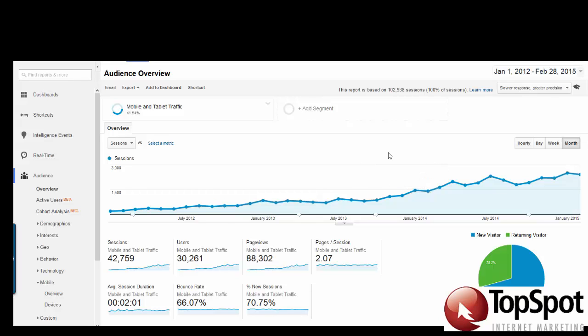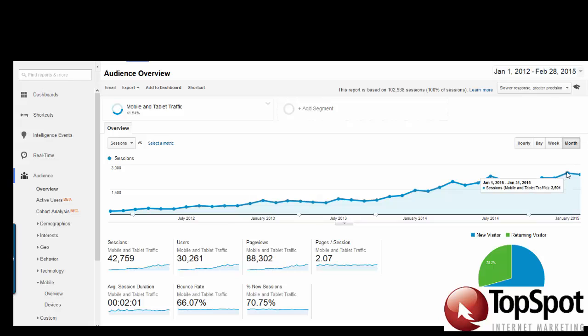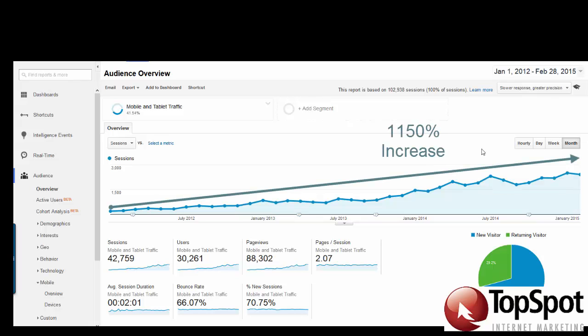For this sample site, mobile traffic started at about 200 sessions in January 2012. In January 2015, they received about 2,500 sessions — that's about a 1,150% increase in traffic. It's apparent from the data that the mobile audience is increasingly important for this site.